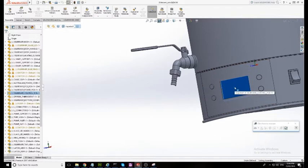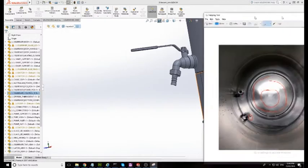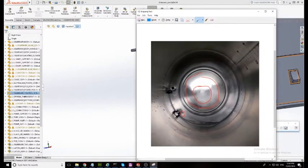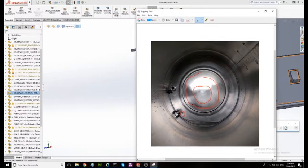So if we have got a set temperature on the display over here and we set that at let's say 70 degrees, we want to make sure that if the temperature of the wort right next to this element exceeds 70 degrees it kills the power to the elements straight away and the only way we can do that is have this probe very very close to the elements.